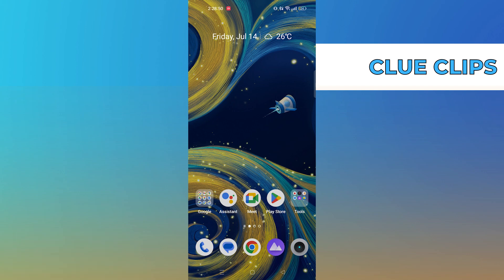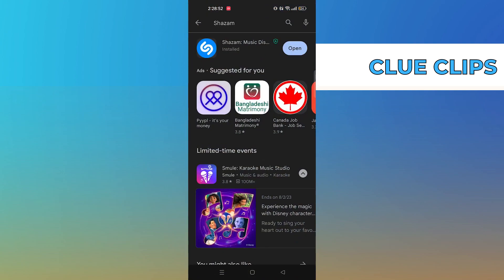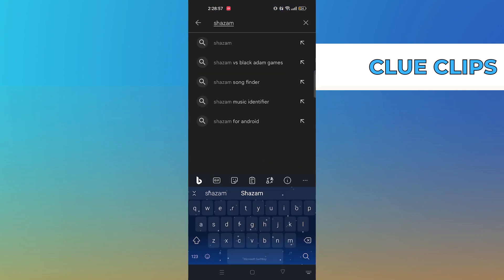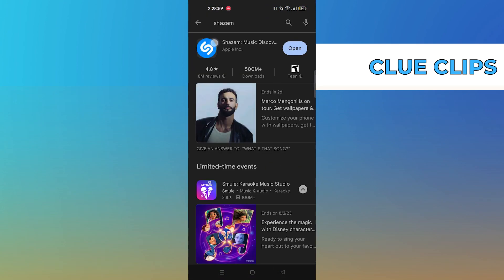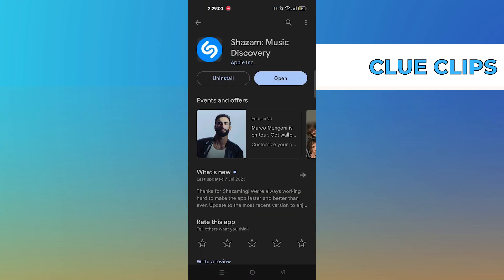Open up the Play Store. Search for Shazam, then click to open its app.